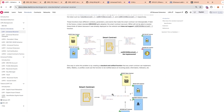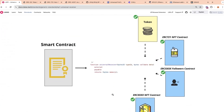LSP1 standardizes a unified function called universalReceiver, which takes a type identifier and a data field. The identifier represents whether it's a token transfer, an NFT transfer, or any other action the user can be notified about, and the data should be relevant based on the type ID. For a token transfer, you send the address of the sender, the address of the recipient, and the amount. For an NFT transfer, you replace the amount with the token ID, so the recipient has full context of what they're being notified about.